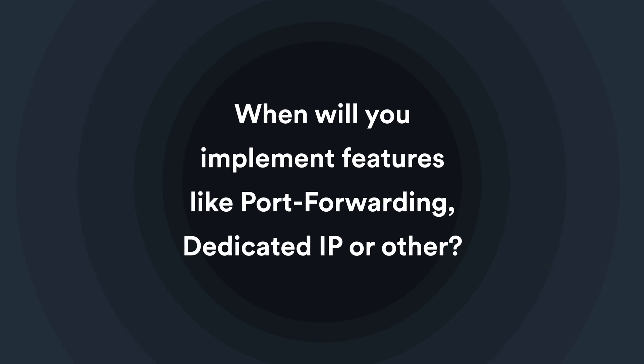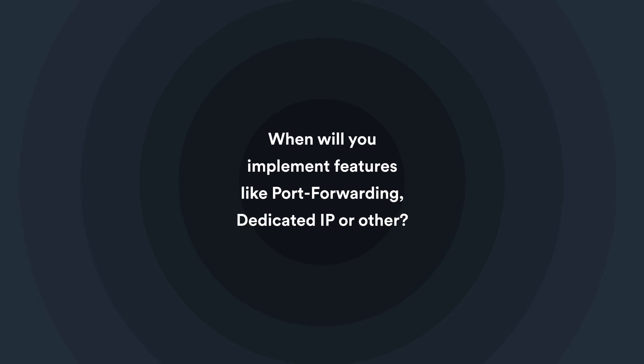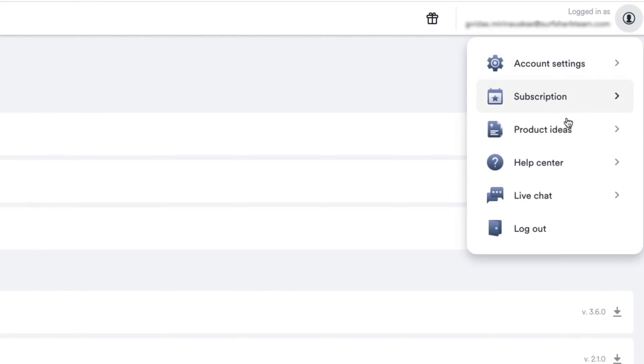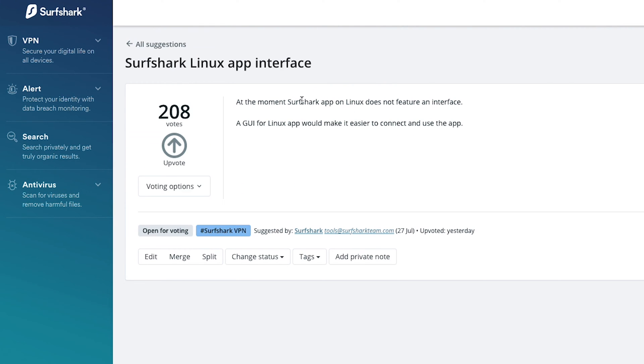When will you implement features like port forwarding, dedicated IP, or others? Here at Surfshark, we are always looking to improve our services. At the moment, you can vote on various suggestions via our website in the Account Settings menu. Here you will find a tab called Product Ideas. Find the idea that you like and click Upvote. Our team will consider the ideas that have the most votes for implementation.